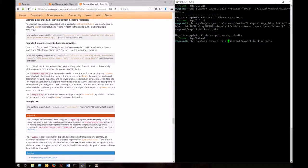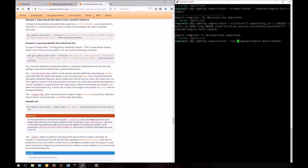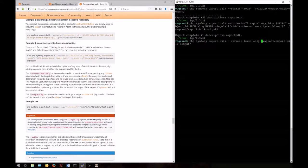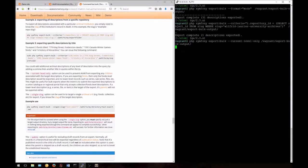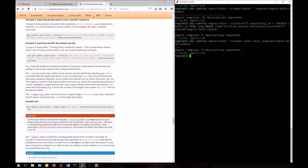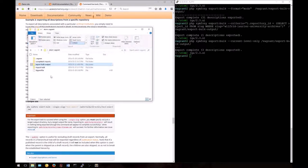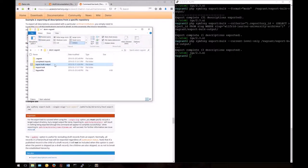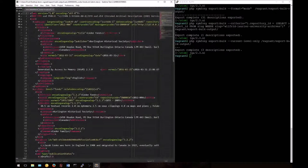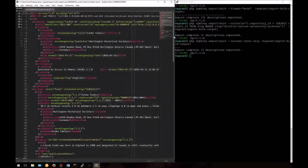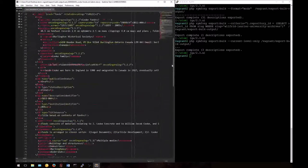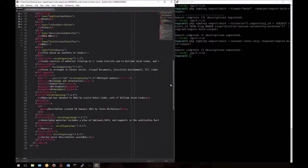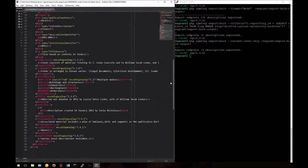Now we'll go back and before the path, we'll add --current-level-only. This time we've exported our three records, but they will not include lower levels in the EAD XML output. Let's take a look. You can see that the EAD output here is much shorter because the lower levels have been excluded.